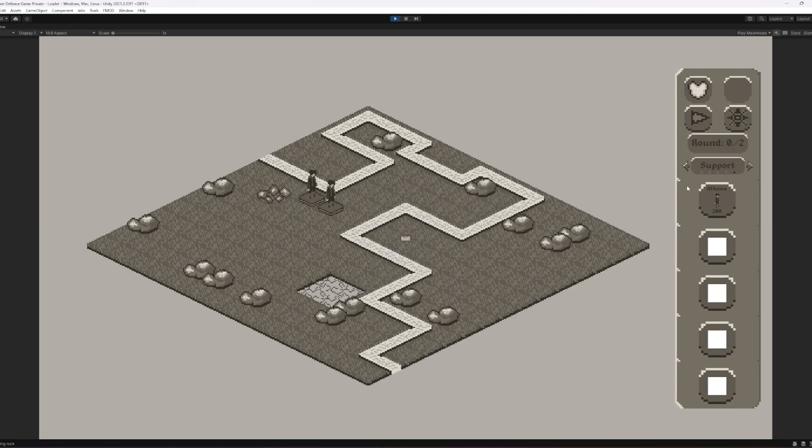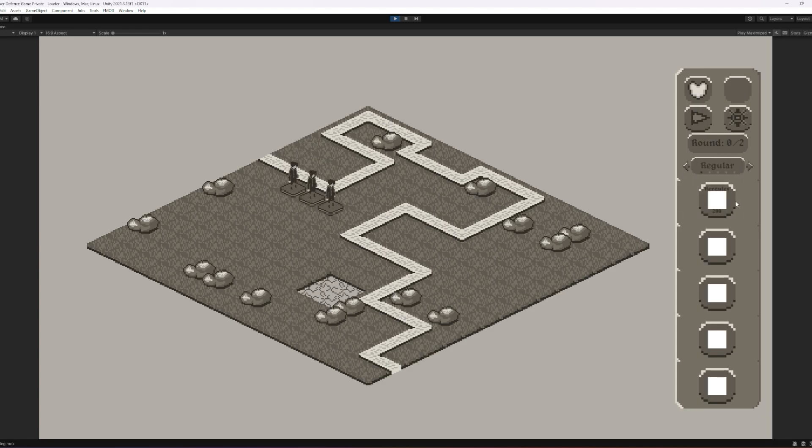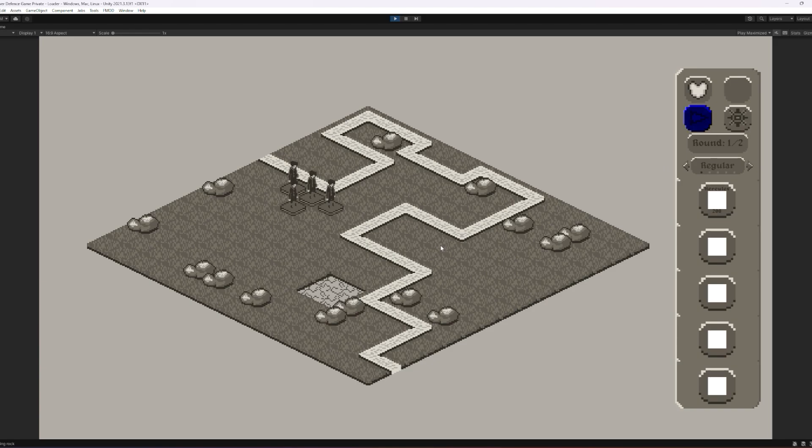Maybe I would have an actual playable build to show off. But here I am, almost in an identical spot to where I was 12 months ago, just with cleaner code and slightly better visuals.